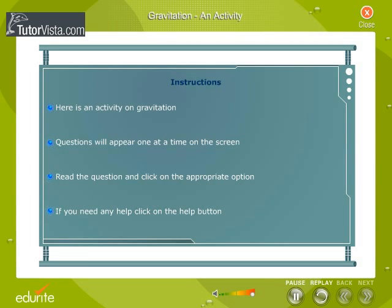Questions will appear one at a time on the screen. Read the question and click on the appropriate option. If you need any help, click on the help button.